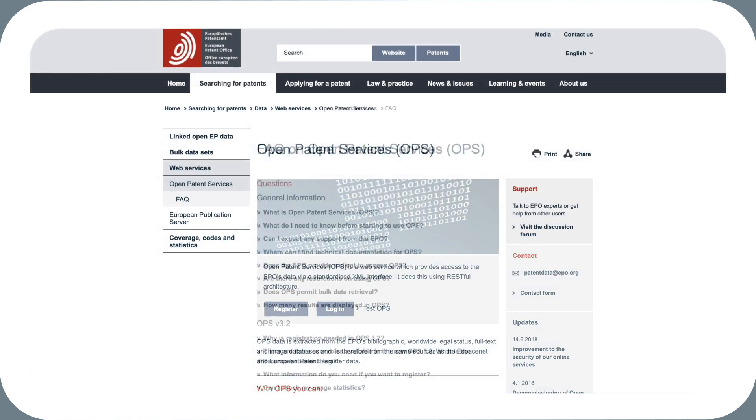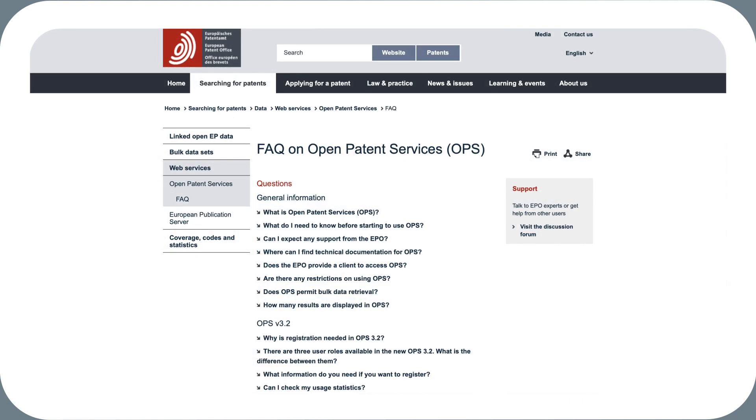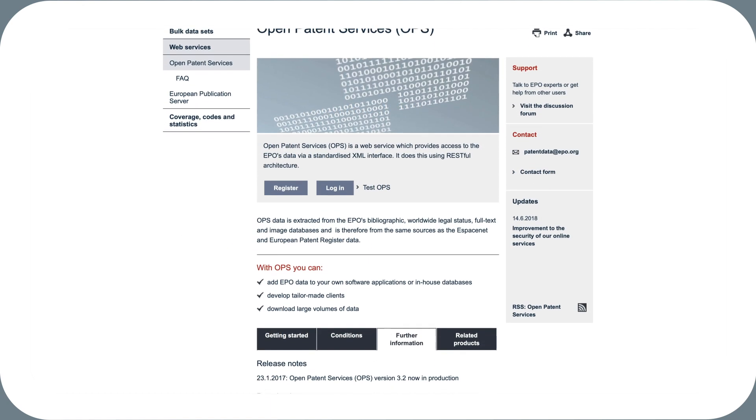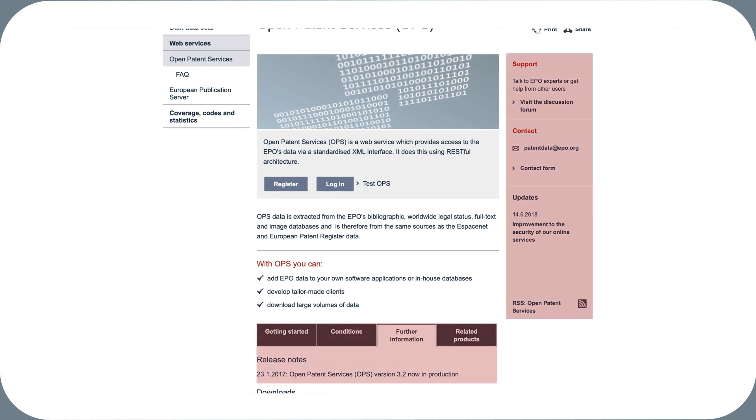We have also put together a list of handy FAQs to help you find out about the service. You will also find updates and a link to the OPS testing API, as well as all the support documentation you need.